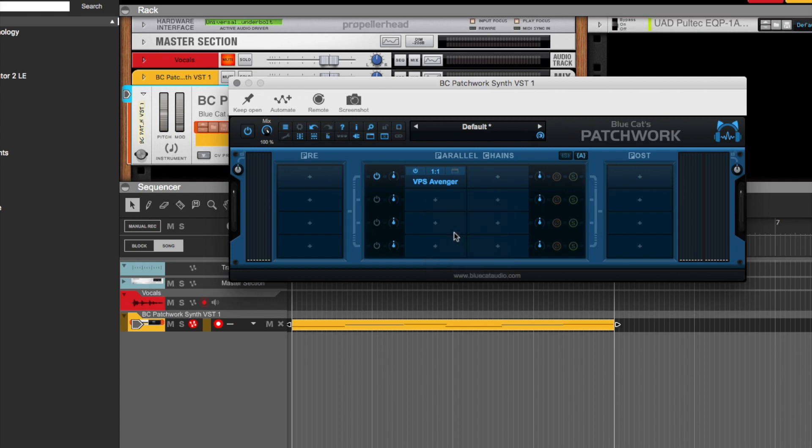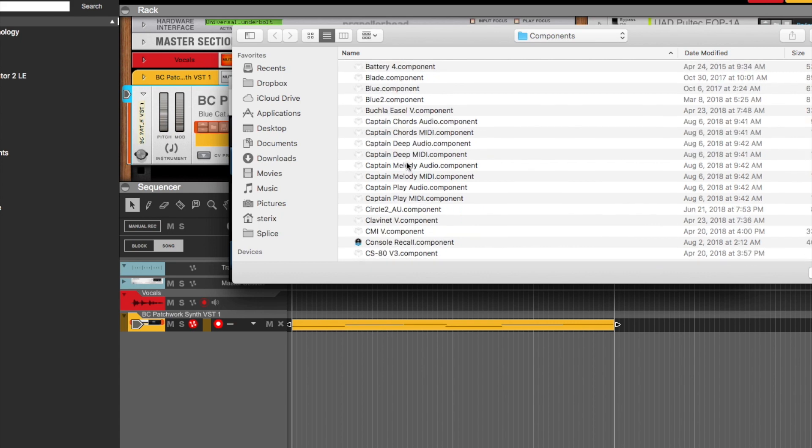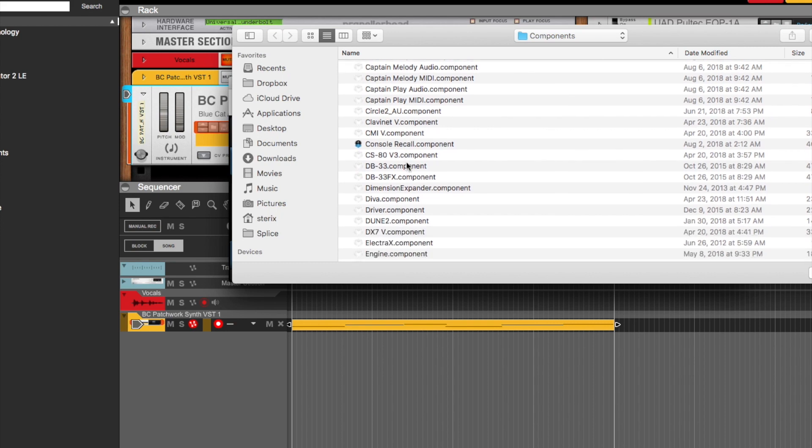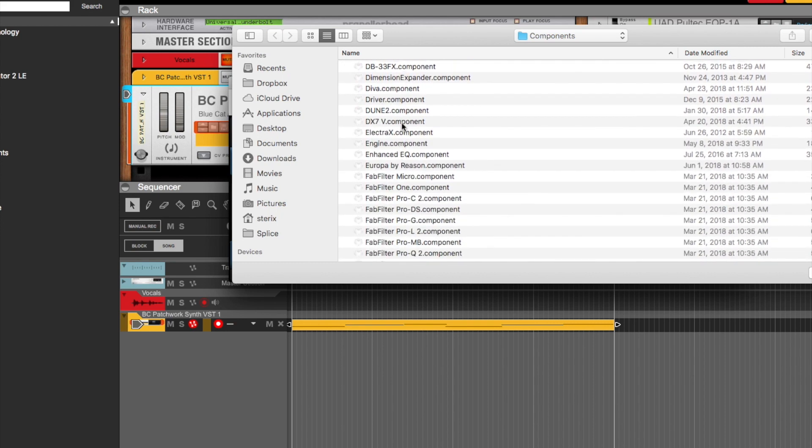Plus, you know, with this plugin, you can layer things as well. So with that, I'm going to add an AU plugin. Let me see, let's see what we've got. Let me add the Dune in there.